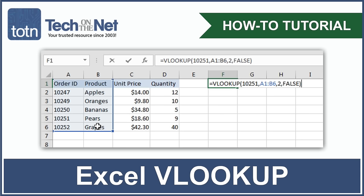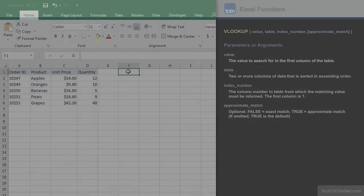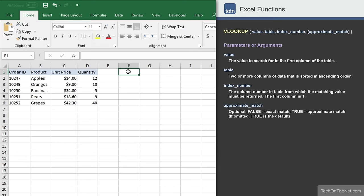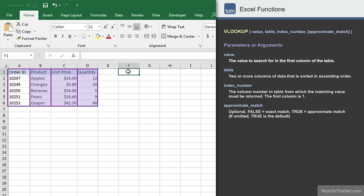VLOOKUP is one of Excel's most powerful lookup functions. If your data is organized into vertical columns, you can use the VLOOKUP function to search for a value in the first column of your data table and return a corresponding value from another column.